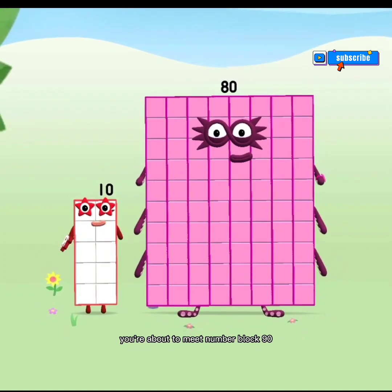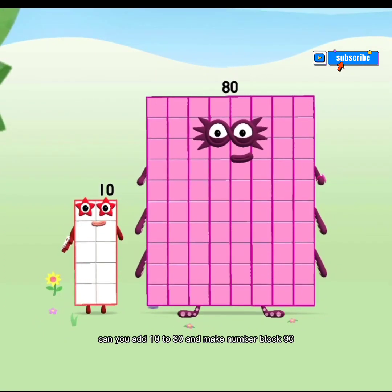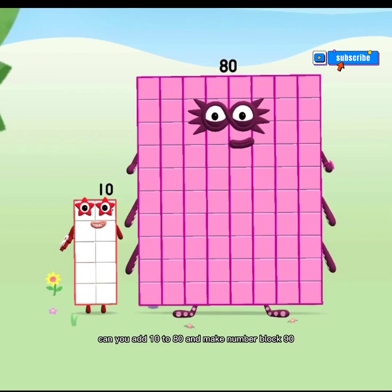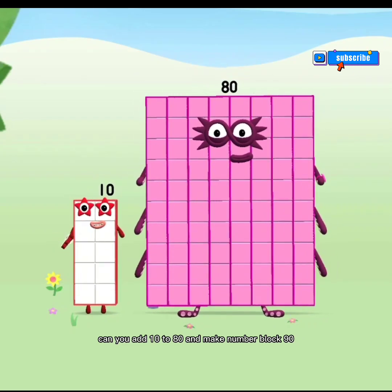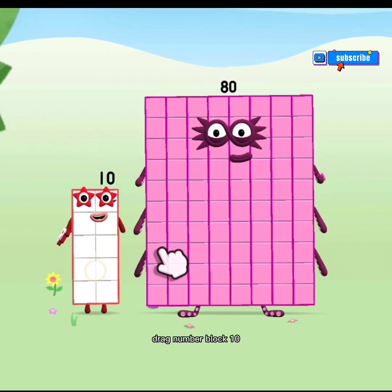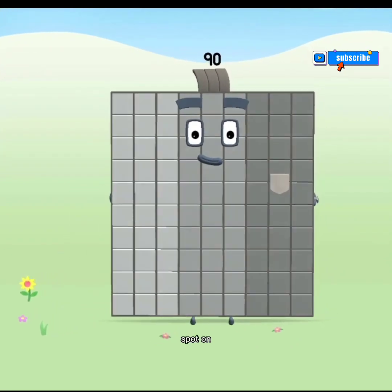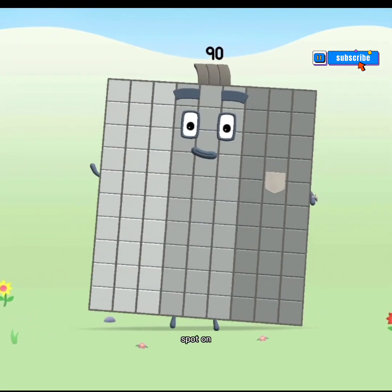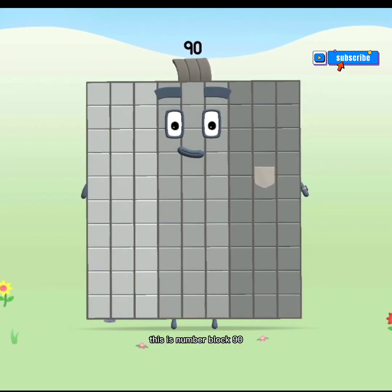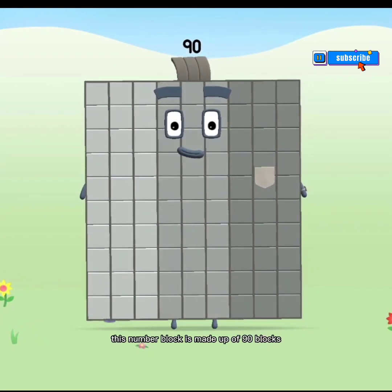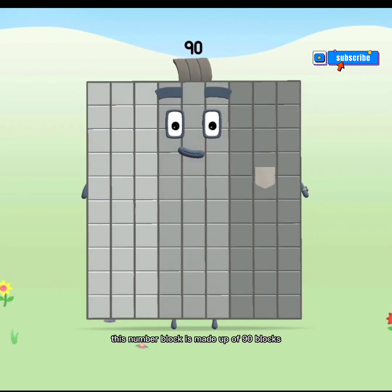You're about to meet Numberblock 90. Can you add 10 to 80 and make Numberblock 90? Drag Numberblock 10. Spot on! This is Numberblock 90. This Numberblock is made up of 90 blocks.